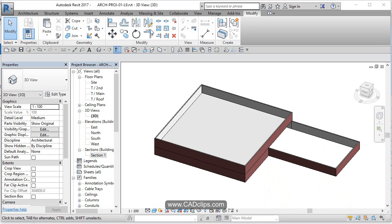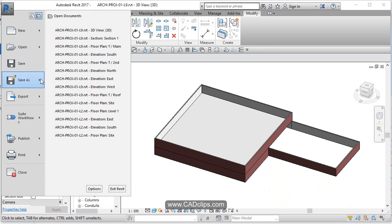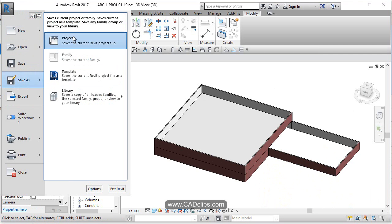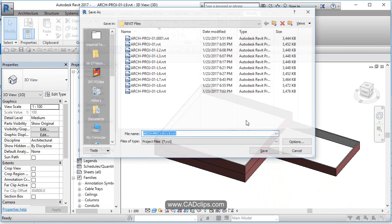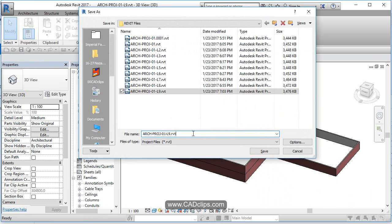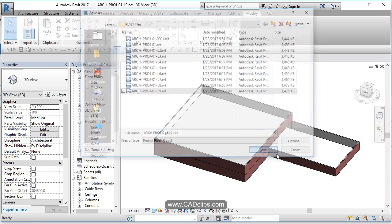We also want to make sure we do our save as project and less than 10. There we go.